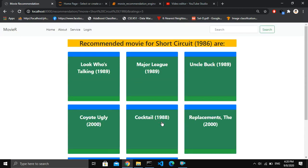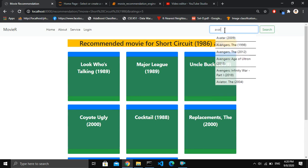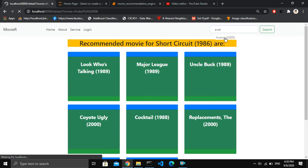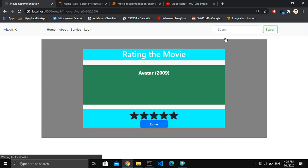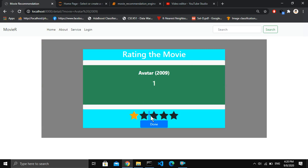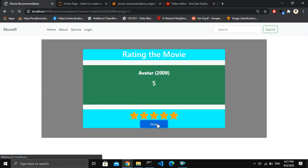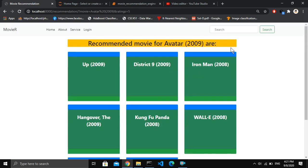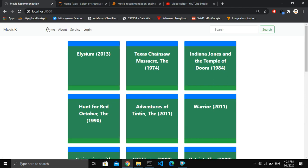That is one way to give a rating for a movie. Another way is by using the search bar. If I search for the movie Avatar, I can click on it and give a rating of one to five, then click done. The recommended movies for Avatar are then shown below. That is how this website works.